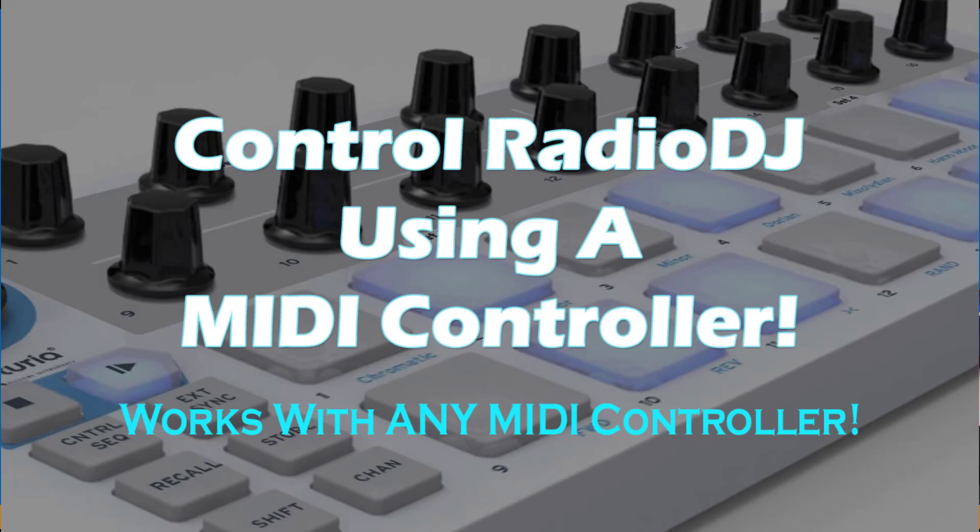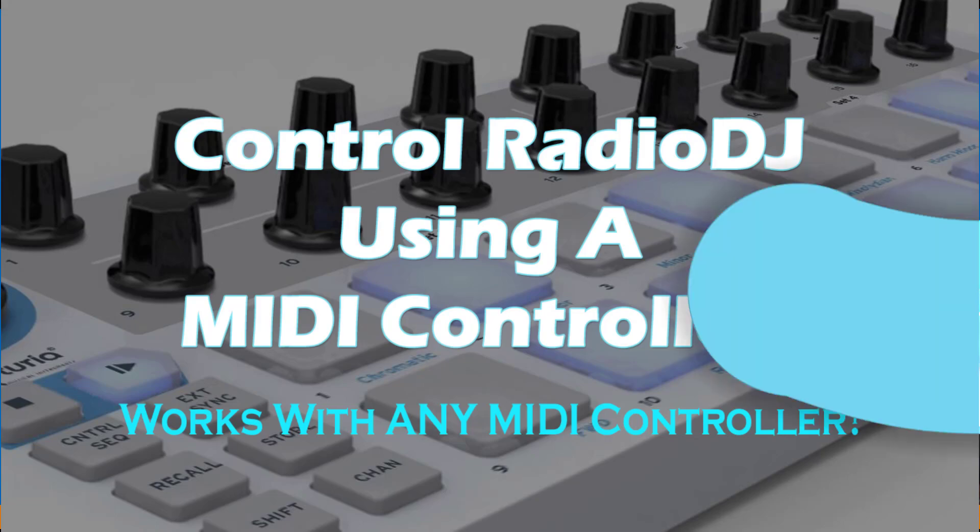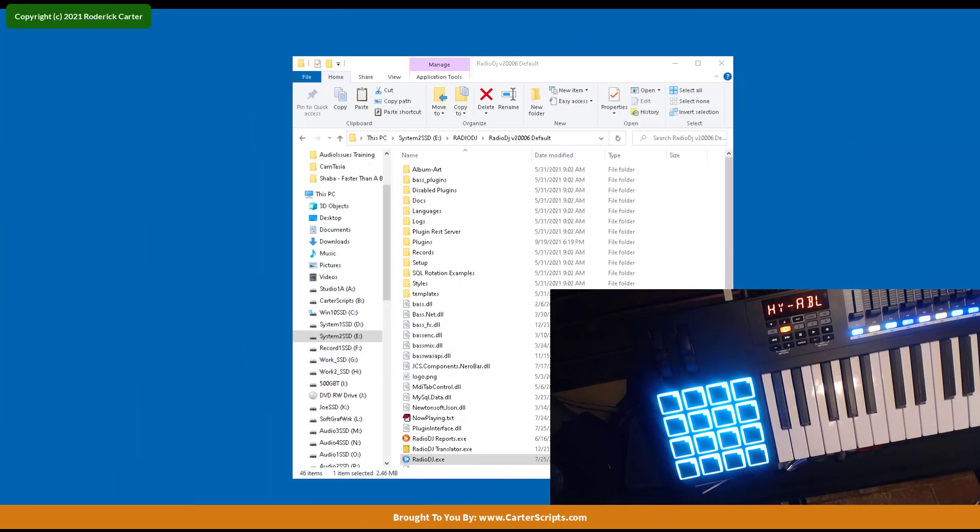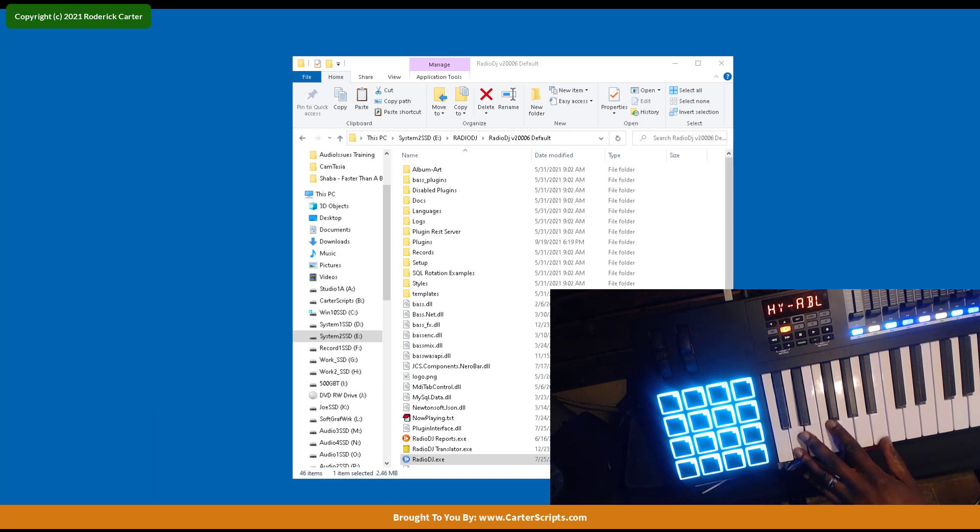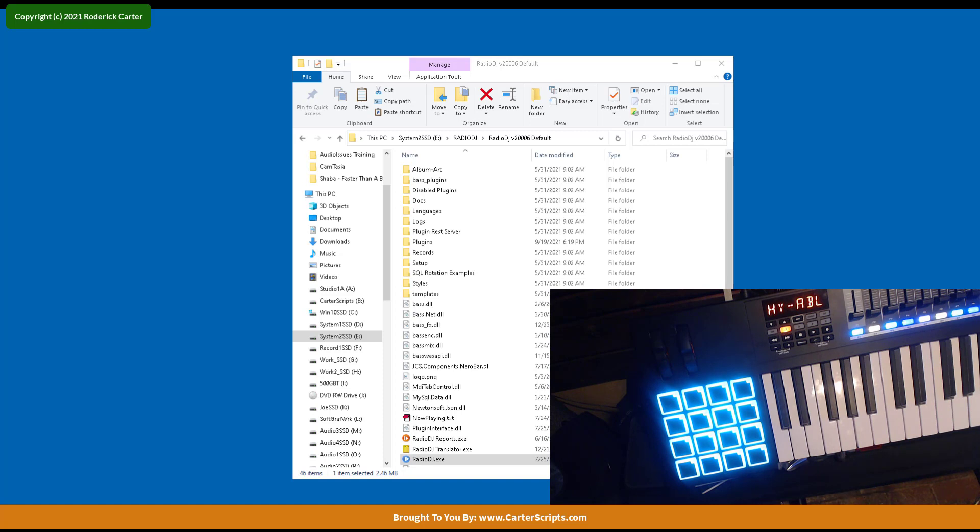Alright, in this video we're going to be looking at something very fun to do, something easy to do, believe it or not. And that is using a MIDI controller to control RadioDJ. So what do I mean by MIDI controller? Well, as you see on the screen, I have a keyboard that I could play the keyboard, and it has pads on it, on the far end.